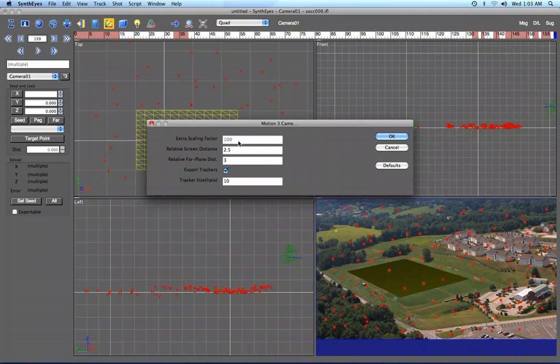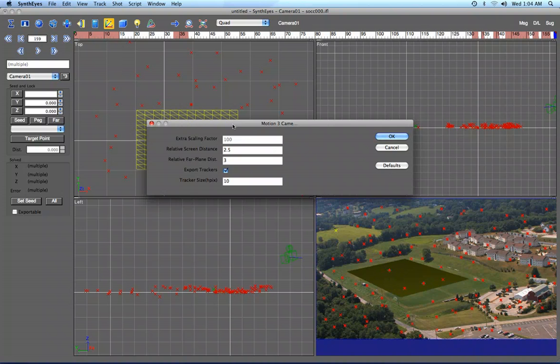we just throw in an extra scaling factor that you can set here. A factor of around 100 works out reasonably well to help you not have all of your scenes always be too small. That distance between those two trackers is going to wind up being 2,000 units instead of just 20.